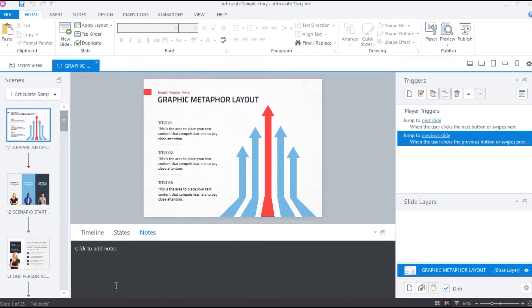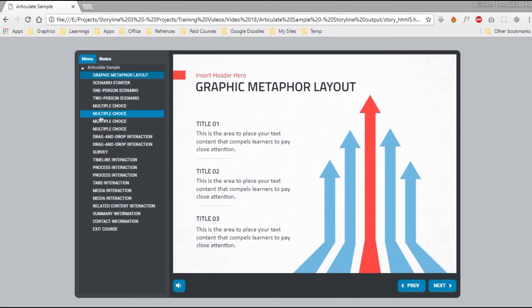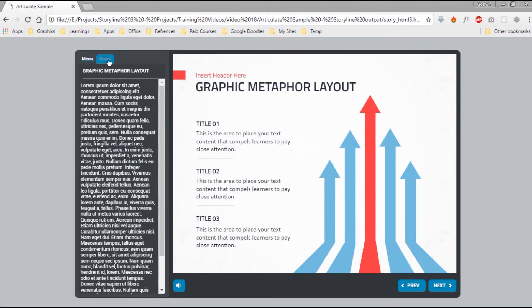Now, this area is where you can add all your content. Any content you add here will be visible in the published output inside the notes area.